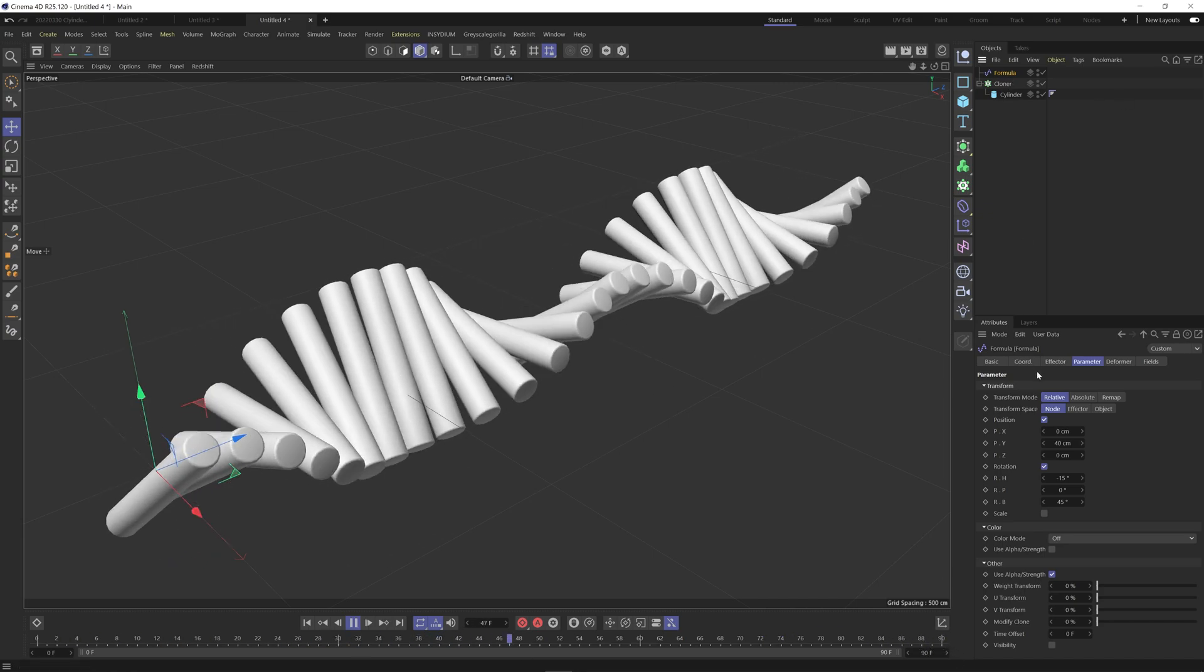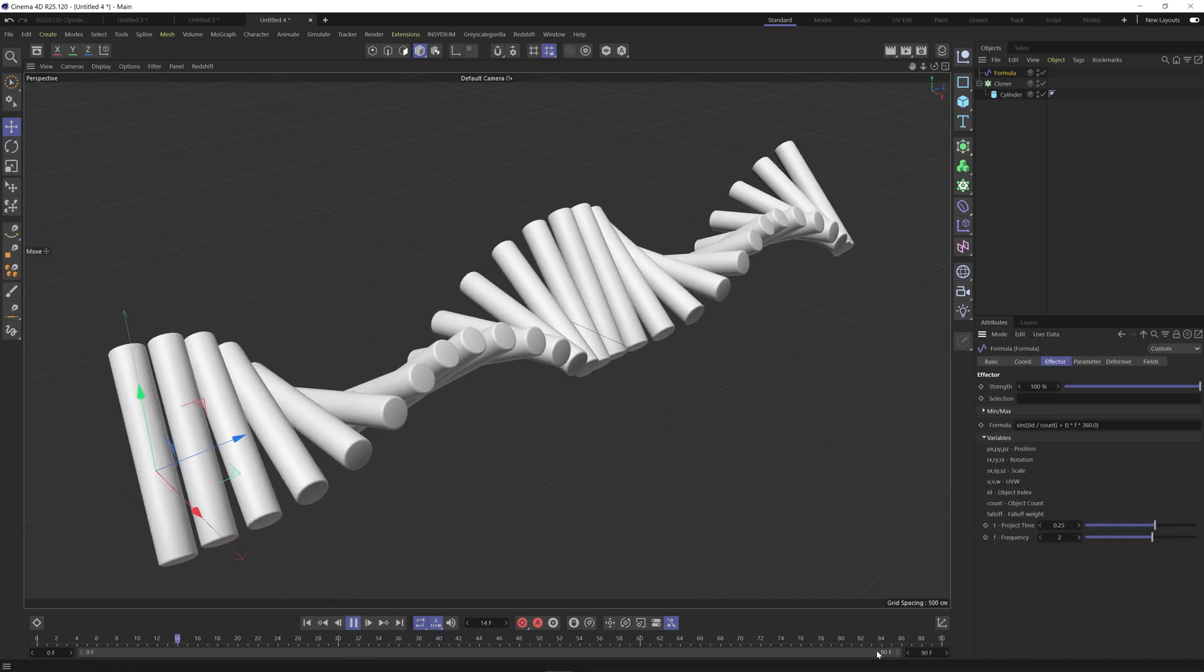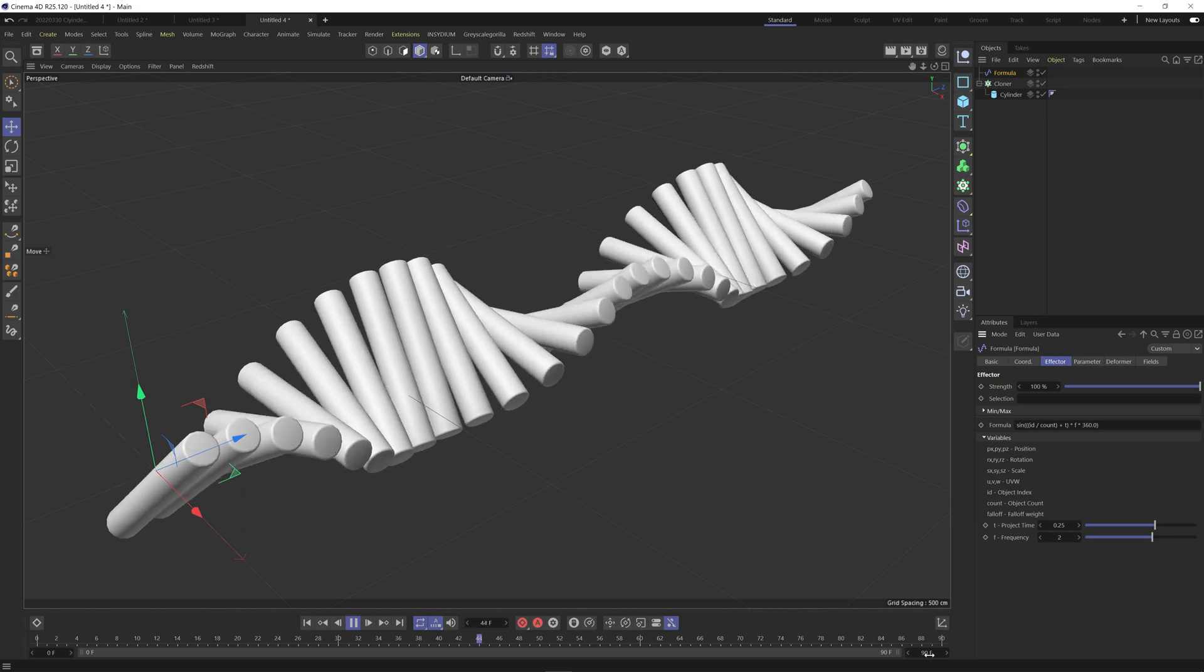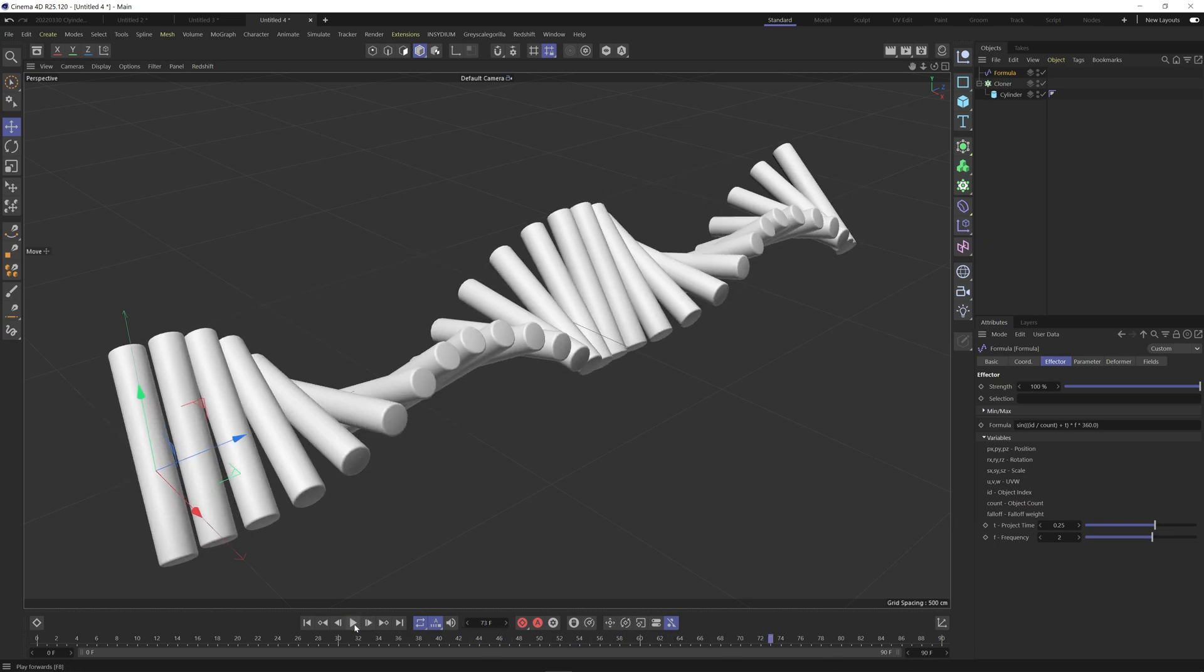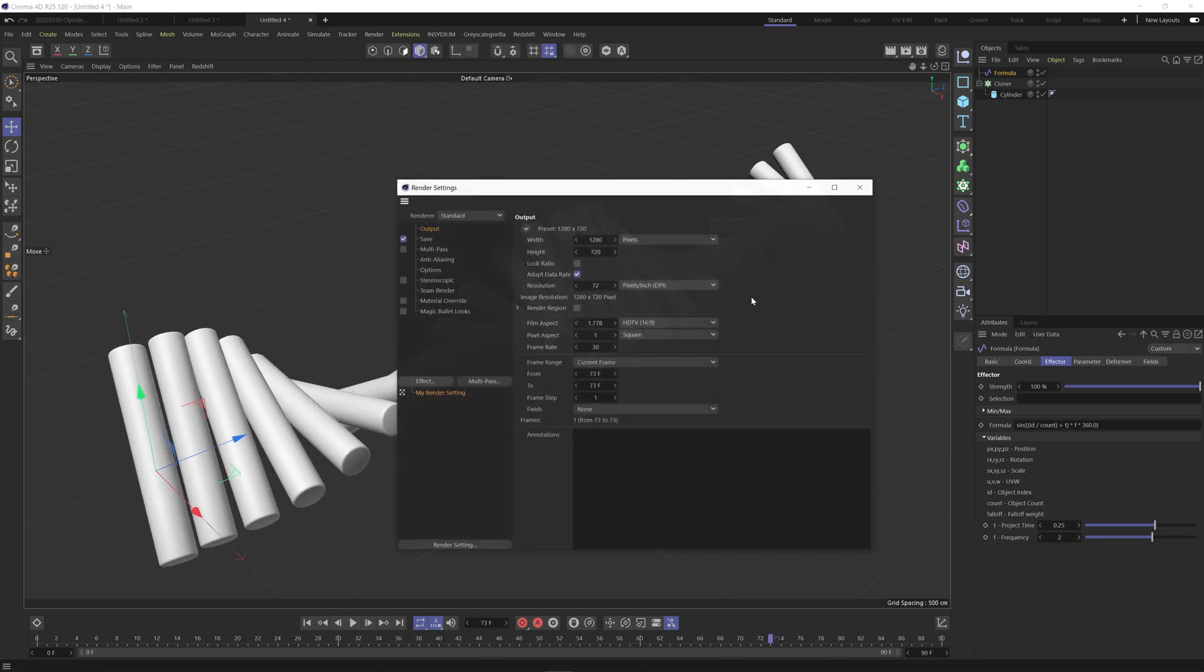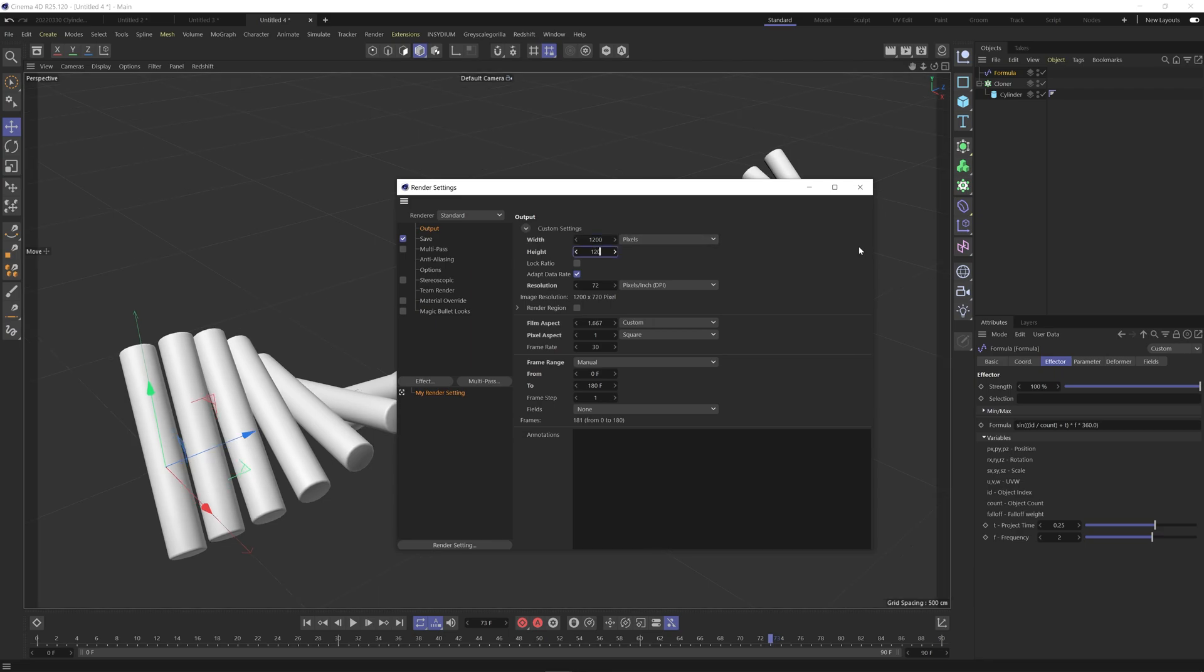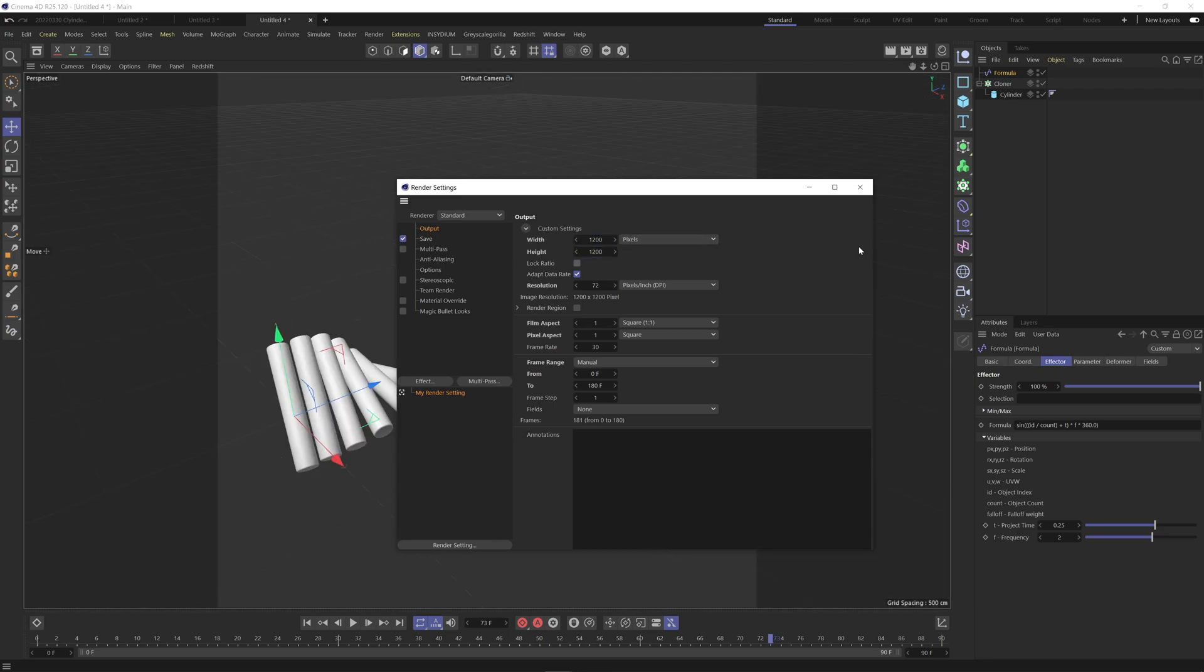We'll notice because our formula frequency is 2 that we need to double our frames here. So let's come into the render settings and we're going to change this from 0 to 180 and I'm just going to make this 1200 by 1200.